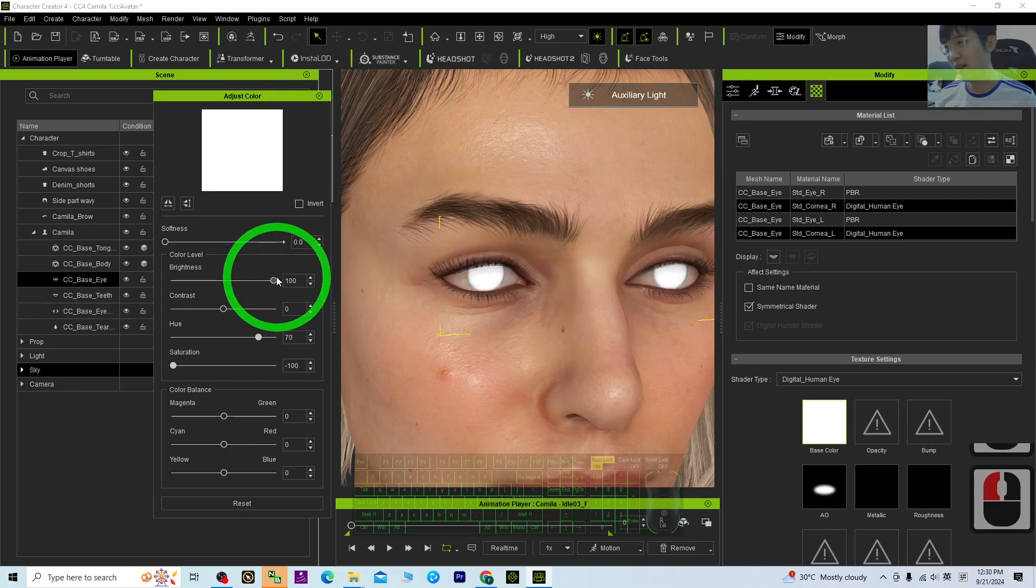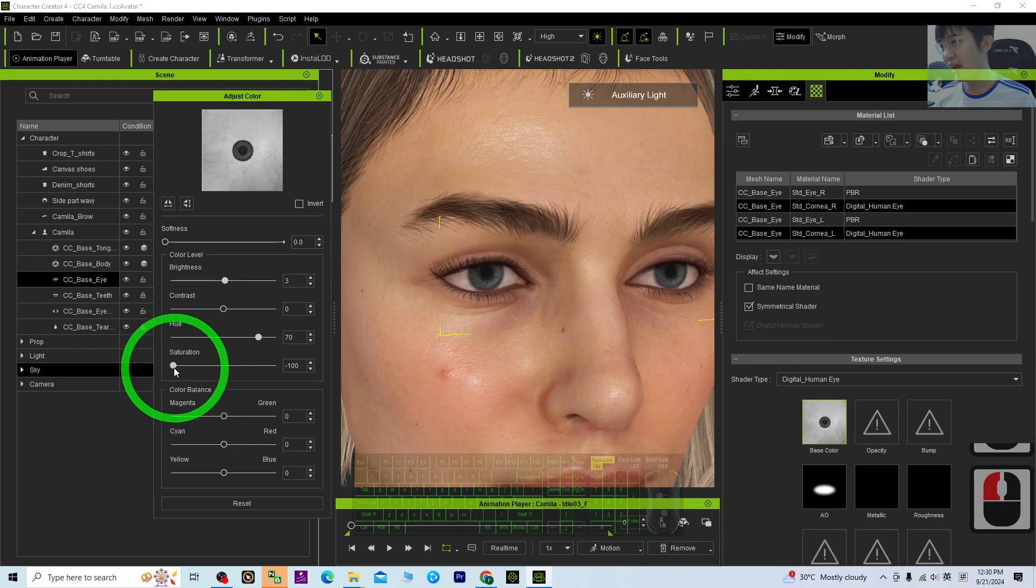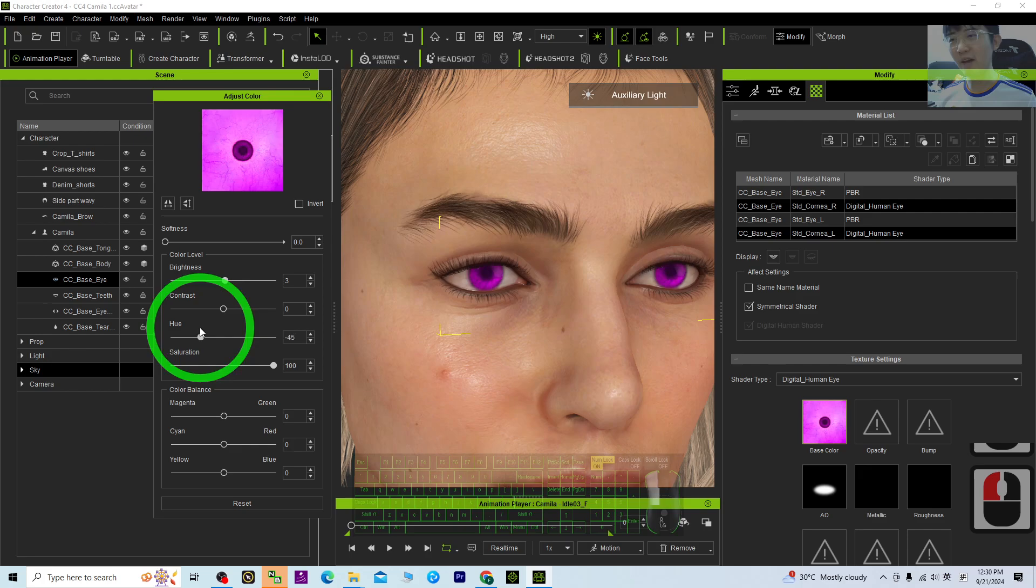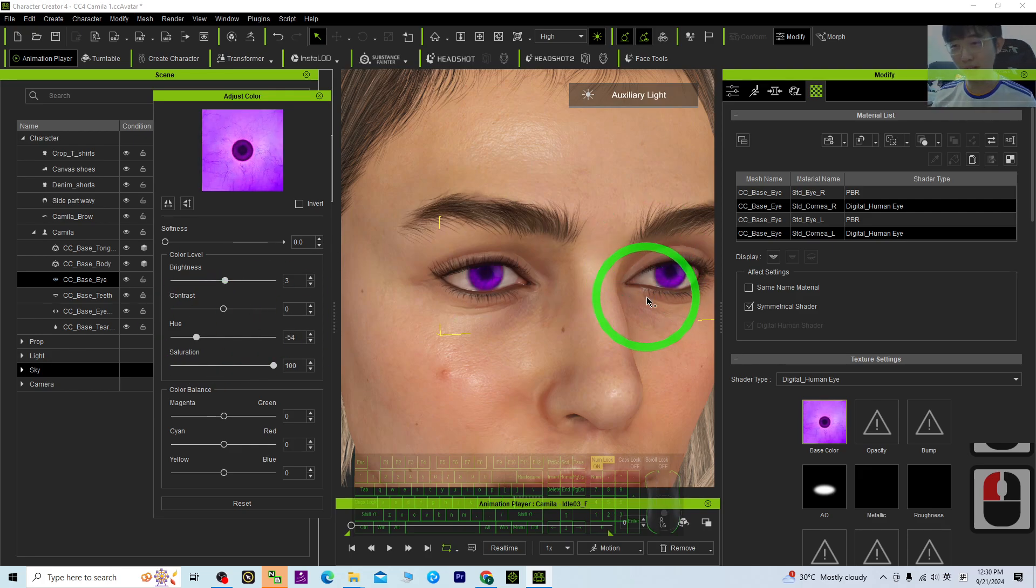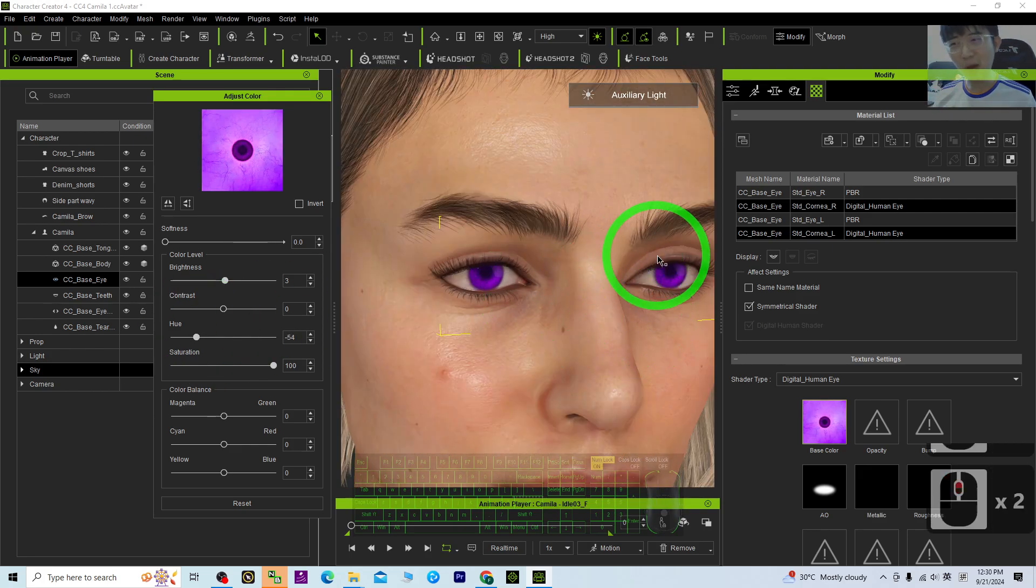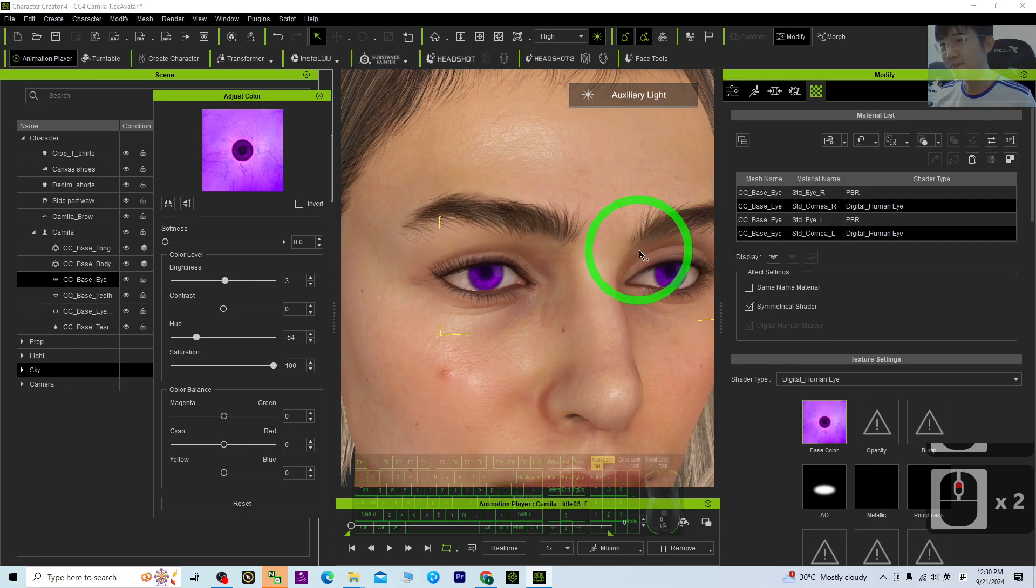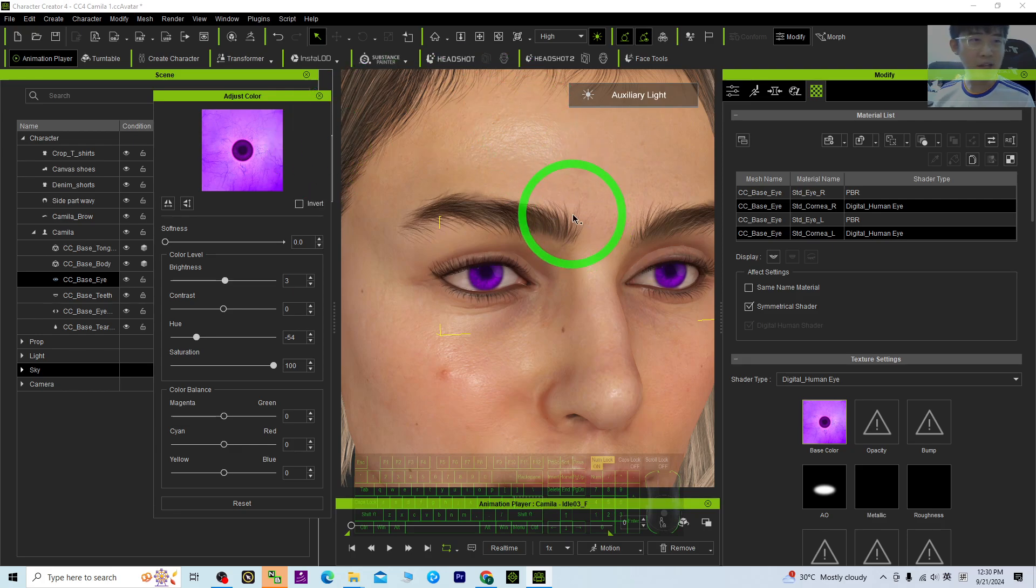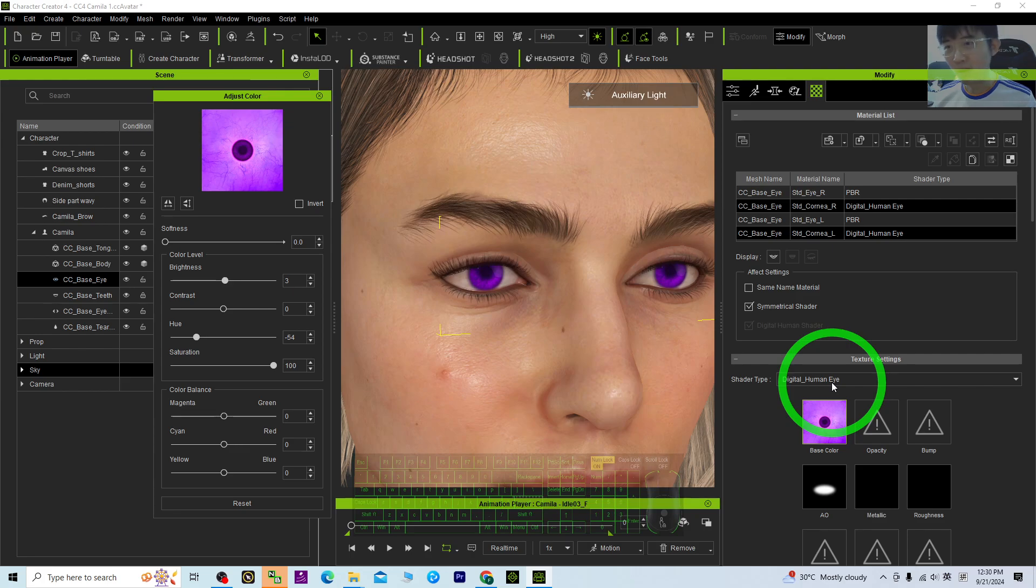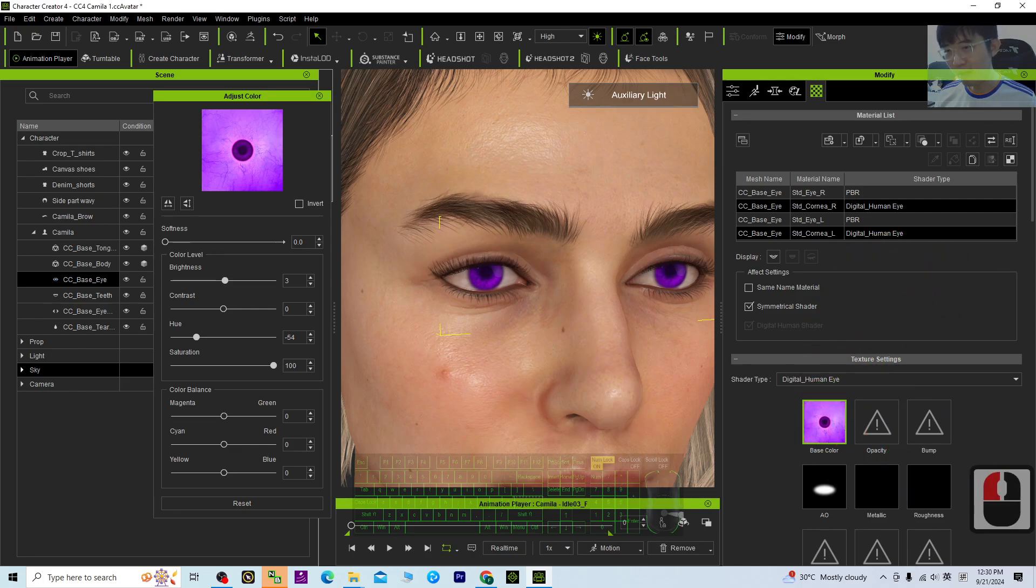Almost every color, you can adjust any color to your 3D avatar in CC4. It is really easy. Alright, for this method, it is only applicable for iClone and Character Creator for the digital human eyes. What about if you want to export FBX to third-party software?